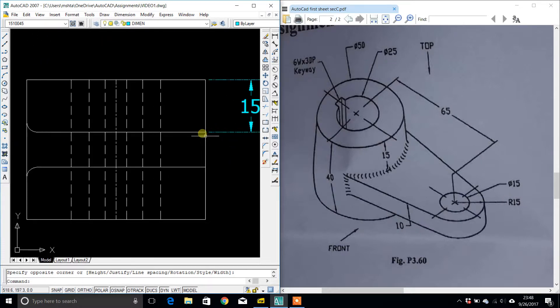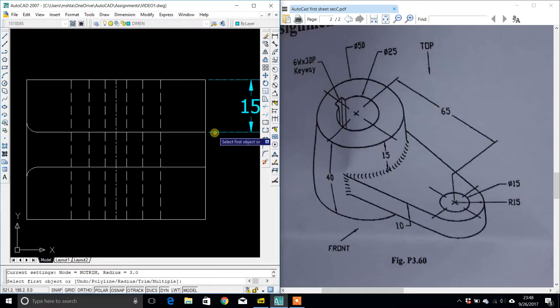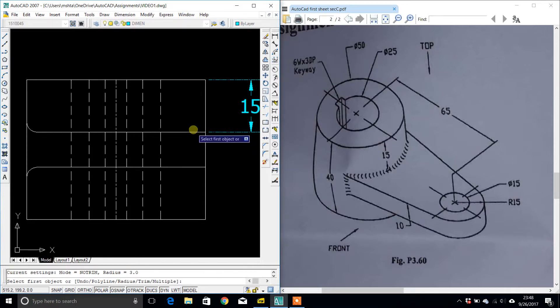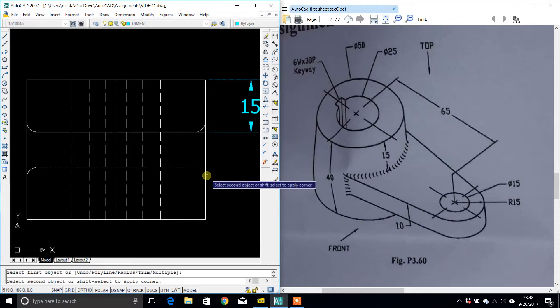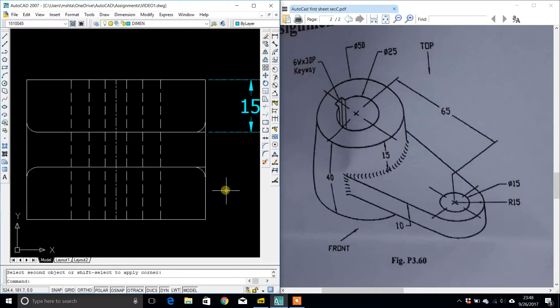I am missing fillets here. So, fillet — this and this. Fillet — this and this.